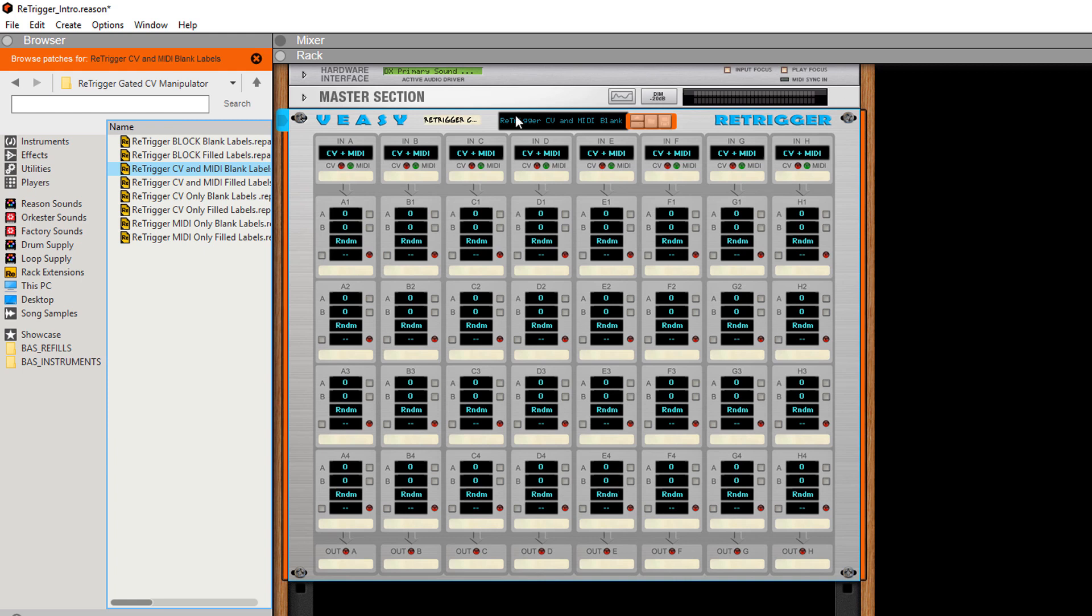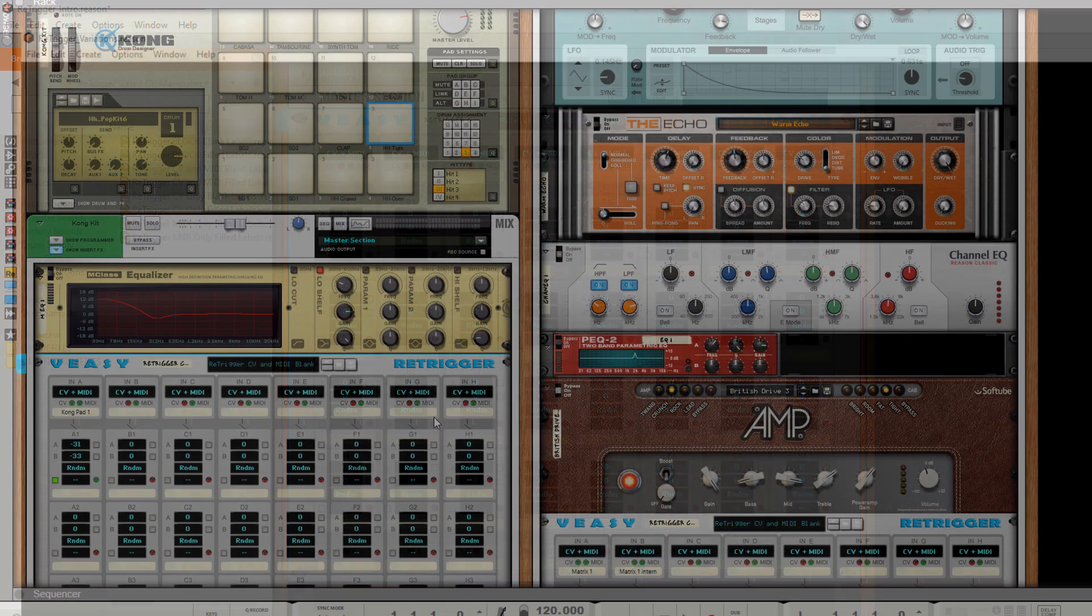With the re-trigger you can manipulate as many CV values as you like over any device in the reason rack. I'll show you some examples.